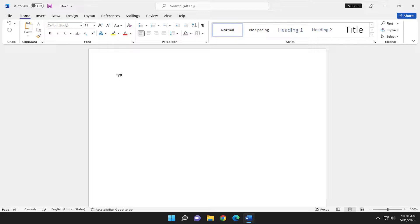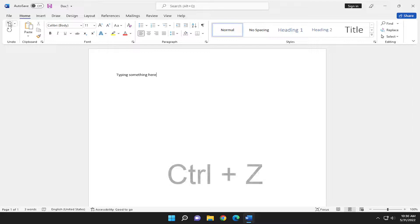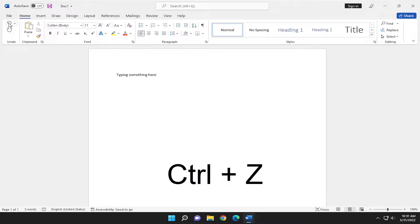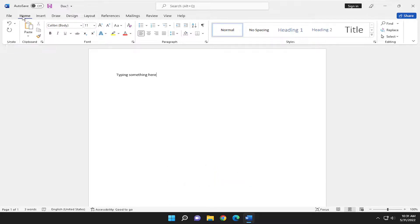So let's say we're typing something here and you want to undo that. You can either tap CTRL Z or the little back arrow up here to undo that. This is undo typing, which you'll find underneath the home tab. That would undo your last action.